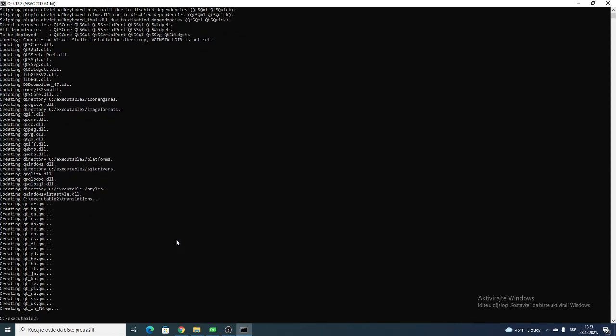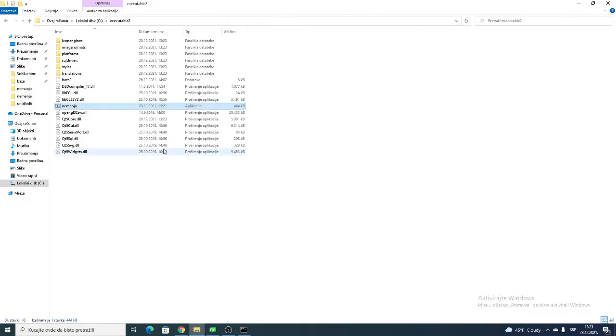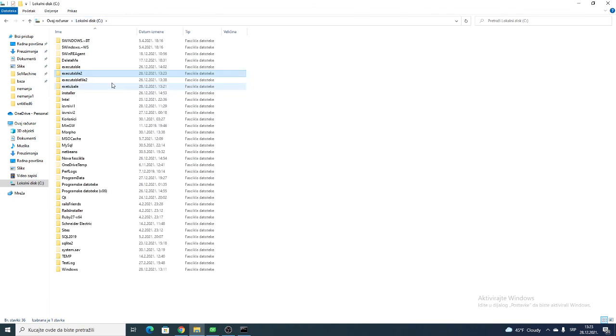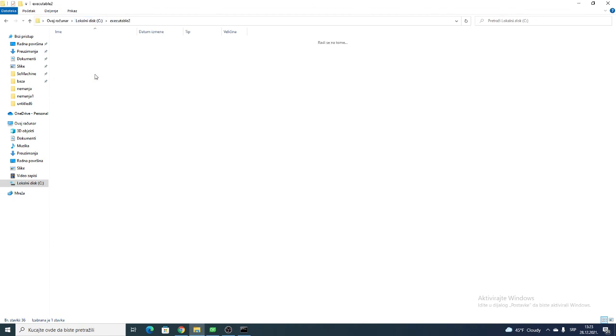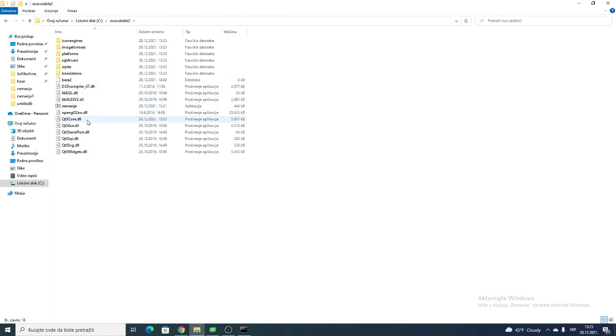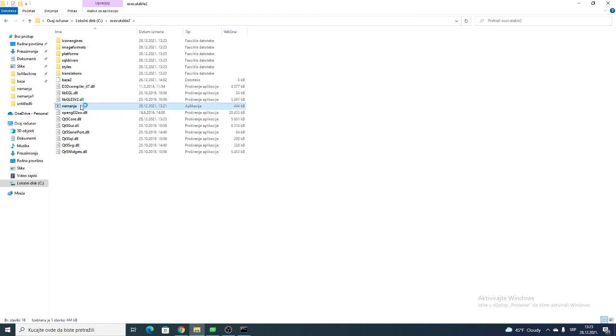Okay, and then in your second folder 'executable 2' you should find your application, and this should run on another computer. So just run it.